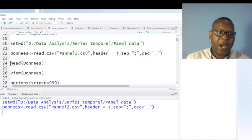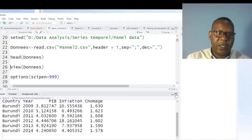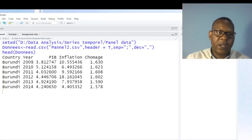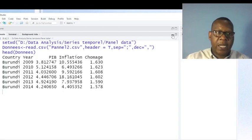Now I can show you the first observations. As you can see here, friends, I have, for instance, the name of the country, the year, and this is GDP — gross domestic product. This is inflation. This is unemployment, which is in range of percentage.